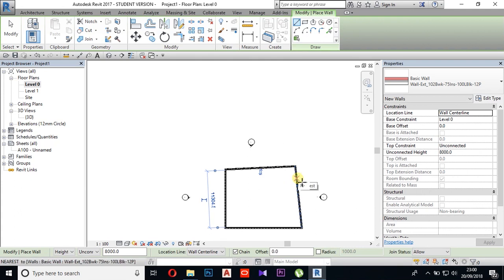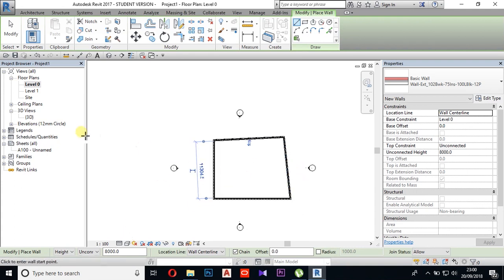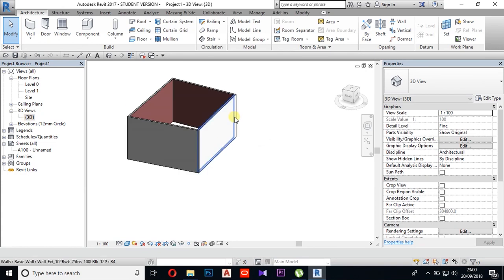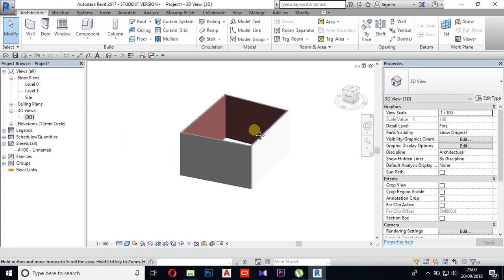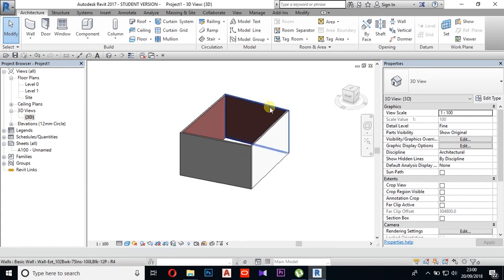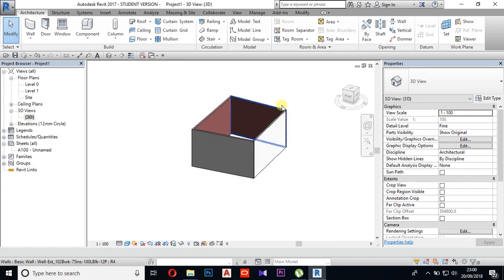If you want to change the project, you can change the view. You can change the video in 3D view.